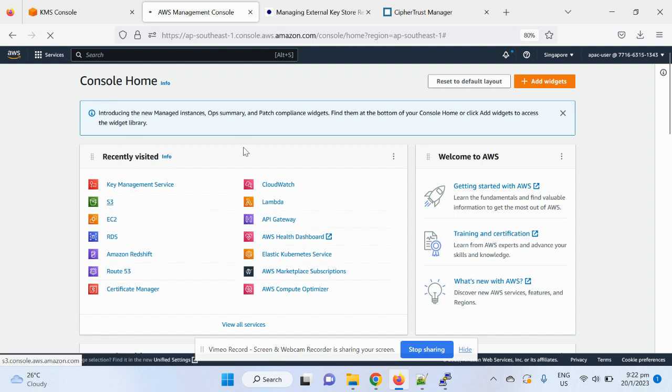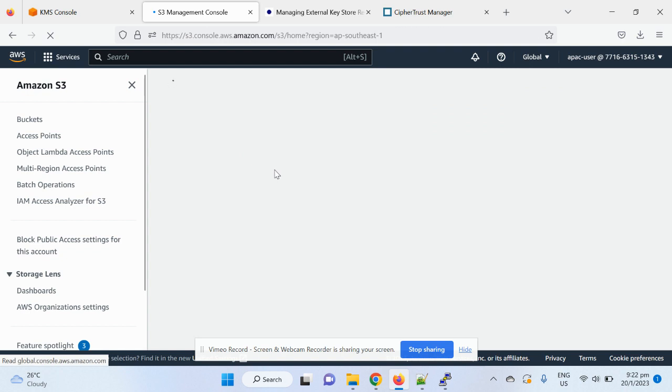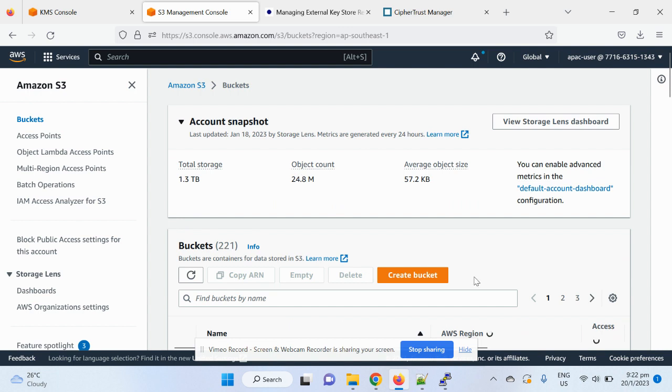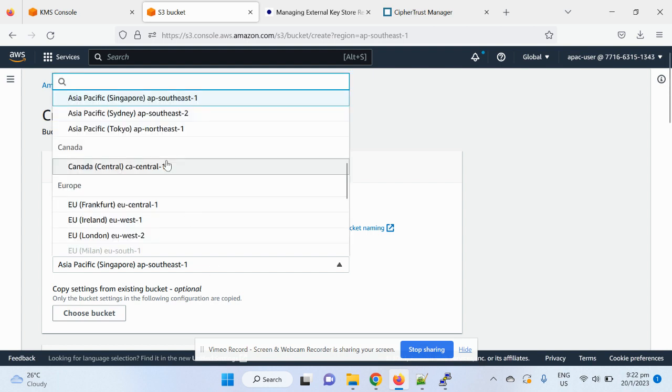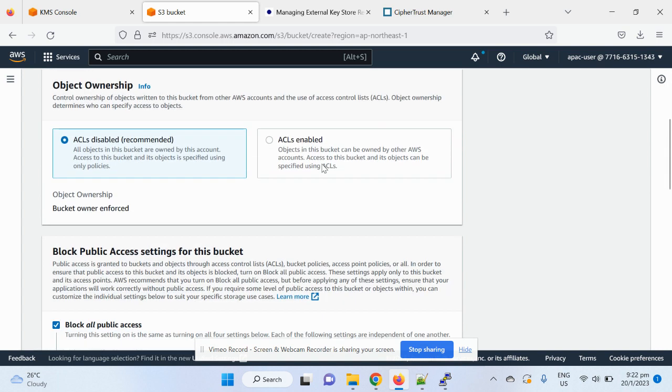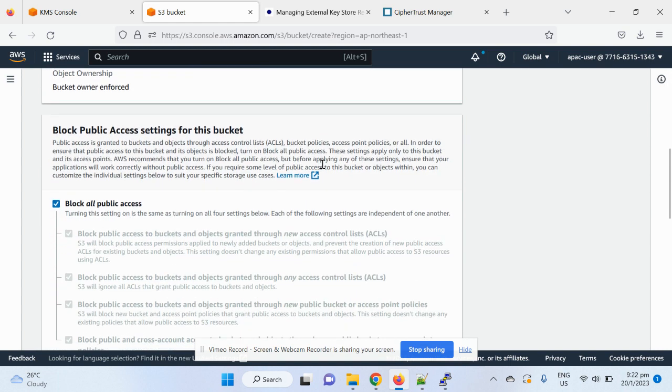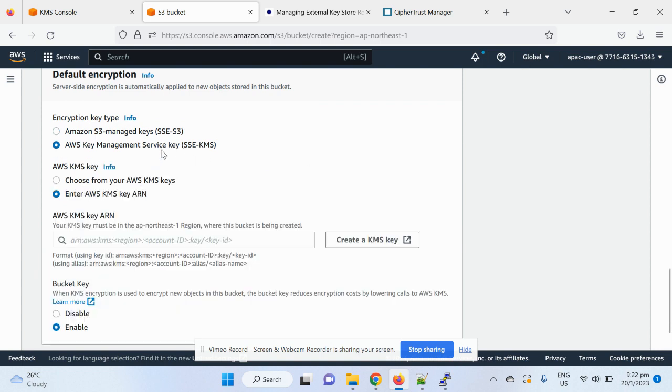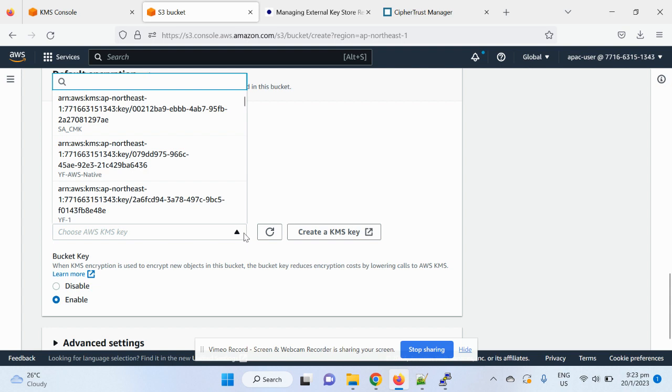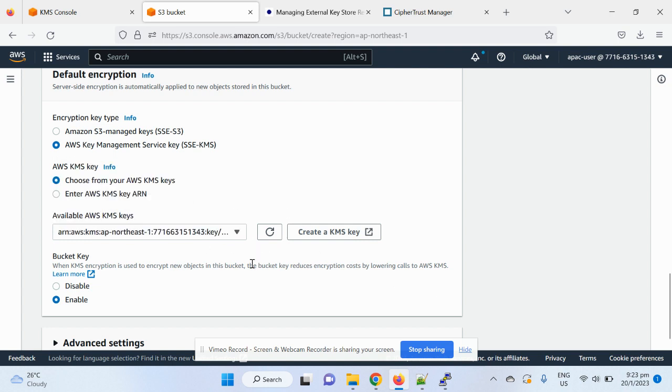In this demo purpose, I will just use the S3. Let's use S3 quickly, create a bucket, and then encrypt some data and have some fun. Alright, so I will create a new bucket in this purpose, which is located in the APAC, which is in Tokyo, and skip other stuff itself, and then focusing on the encryption key choice.